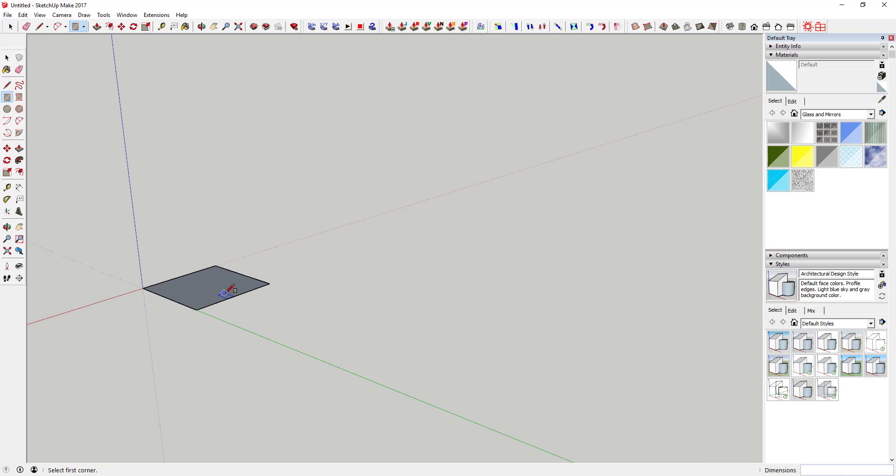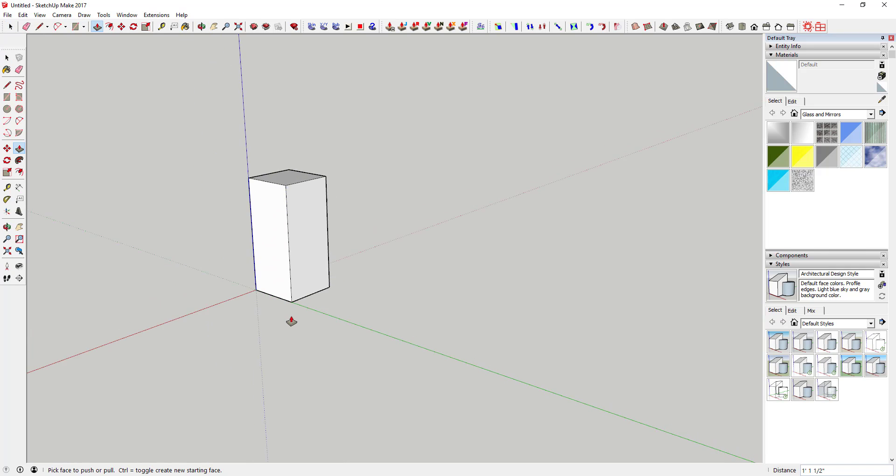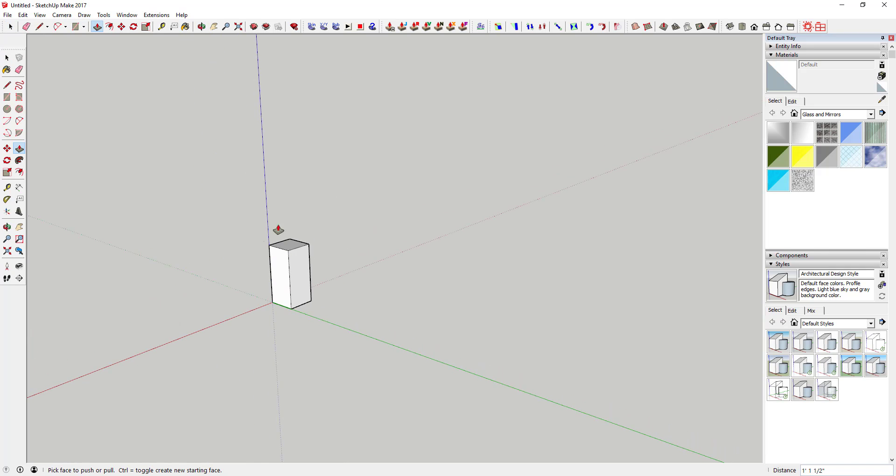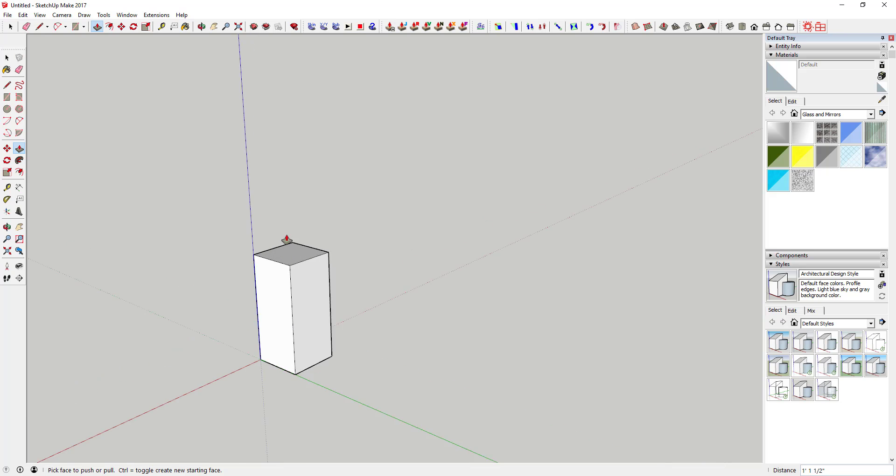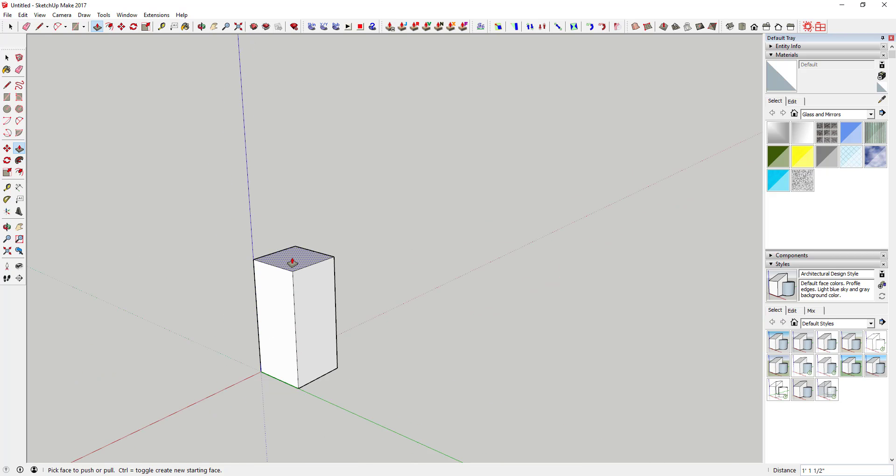So what we're gonna do now is use the push-pull tool to extrude that a little bit, so that we've got a little straight piece before we get started. Then use the push-pull tool.